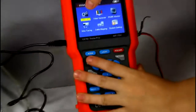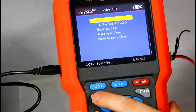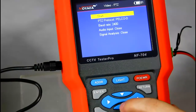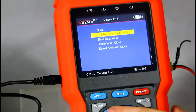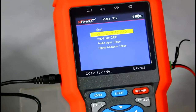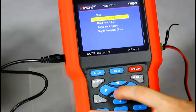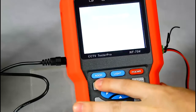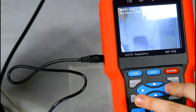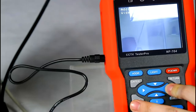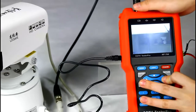Then let's come to the PTZ menu. We can use the right and left buttons to choose the right PTZ protocol and baud rate. You can also use the right and left buttons to adjust the video angle.